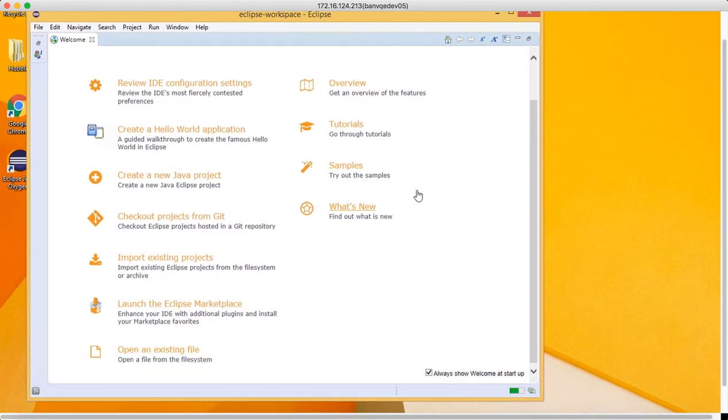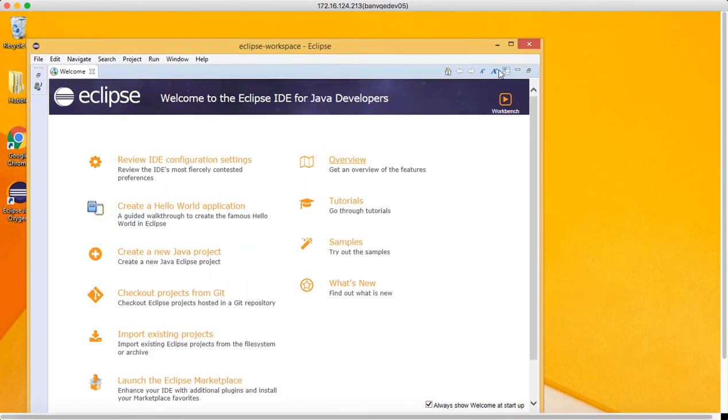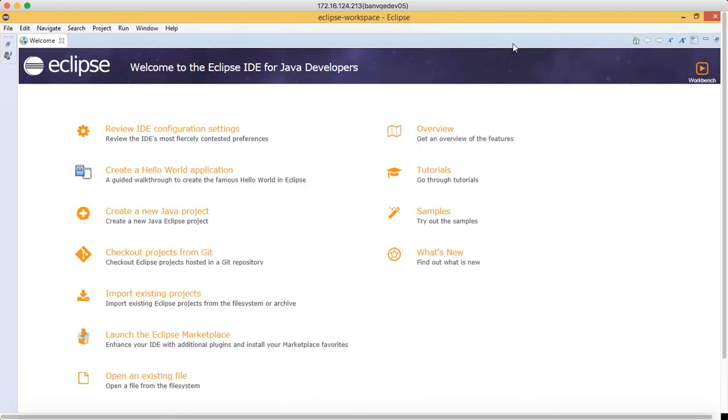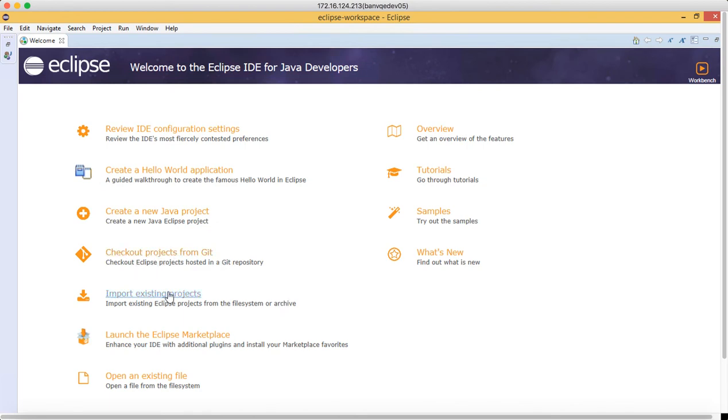When we launch Eclipse first time, you can see this interface—overview, tutorial, create a new project, checkout project from Git, import existing project, and all that. So just click on workbench.